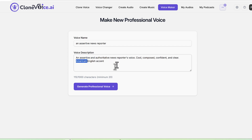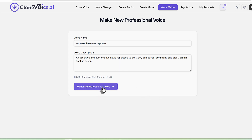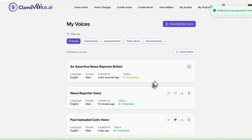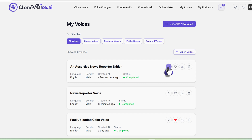You can change the accent — for example, to Australian or British. Let's say British. Then you click generate. I'll put 'British' in the name for my reference and click create. It's going to take a few seconds to generate. Here's an example of one I've generated in the past. Let's just play this.